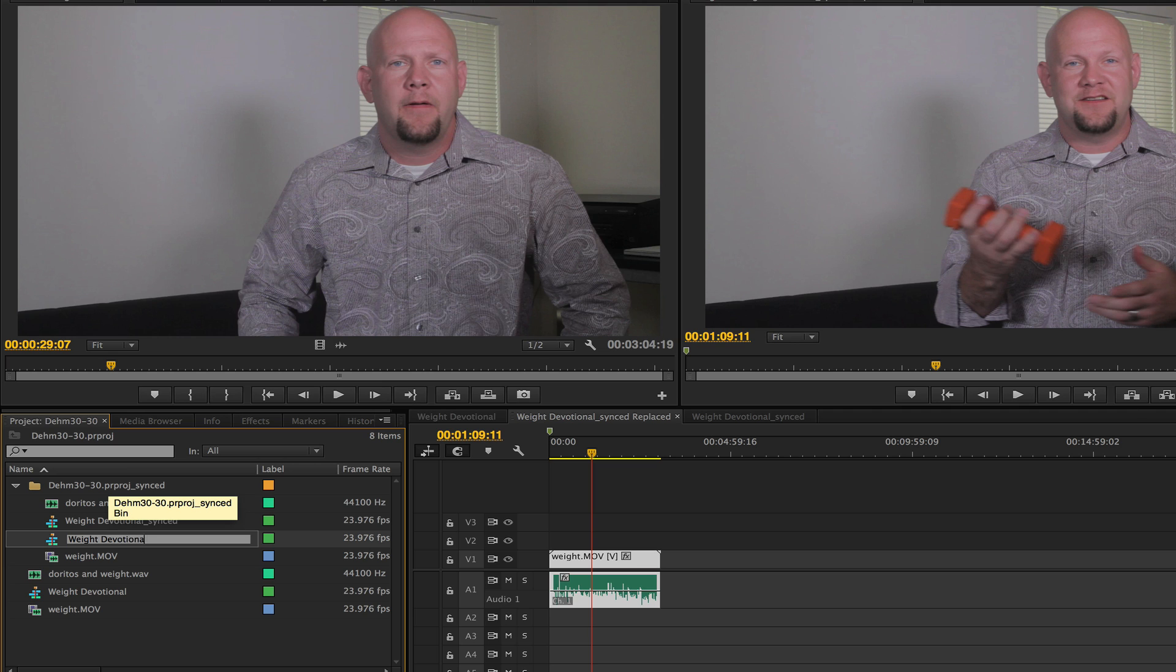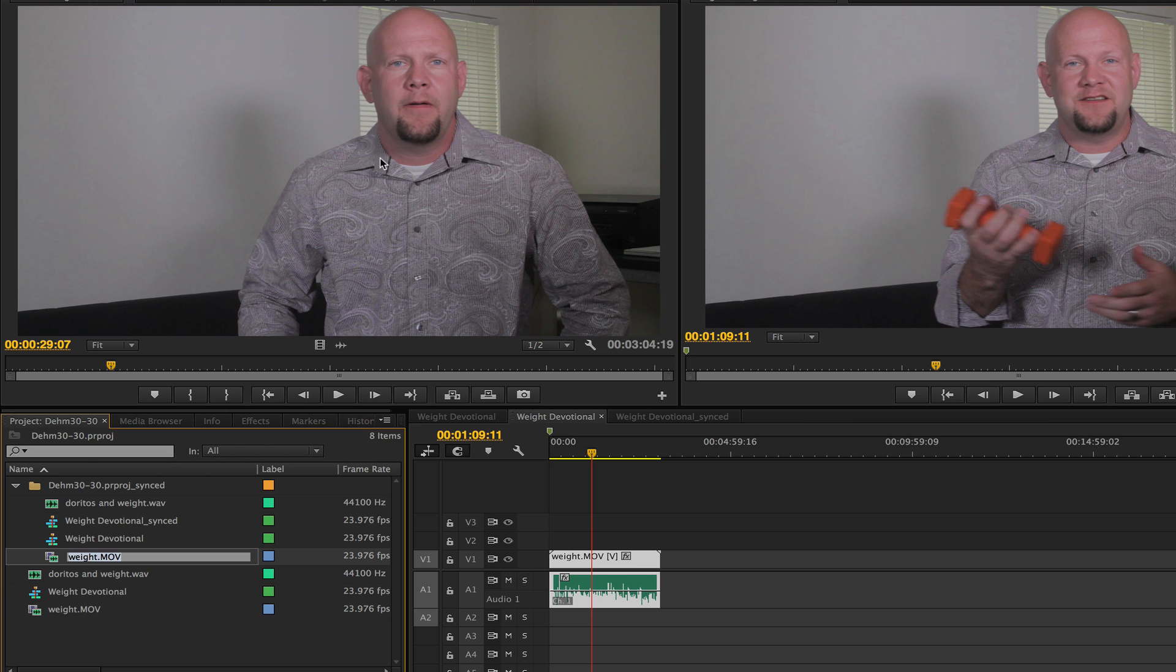All right, so that's how you do it real quick in Premiere Pro CC and Plurize version 3. Take care.